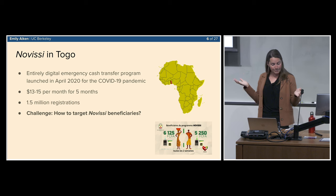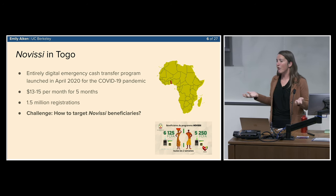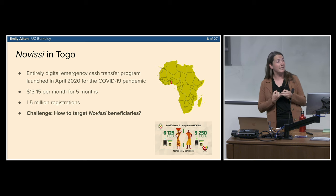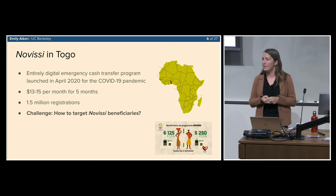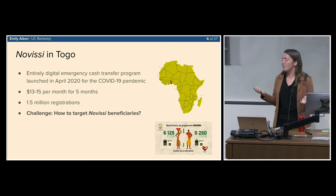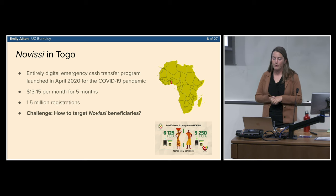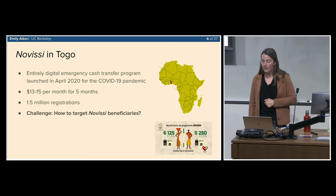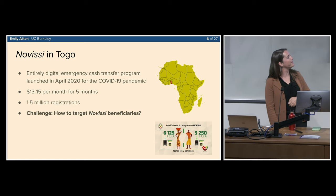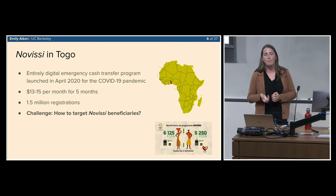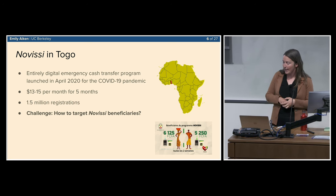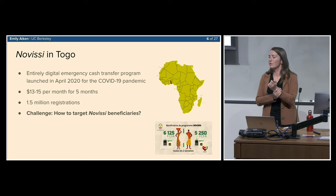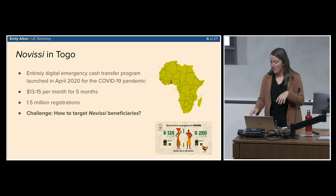The program got about 1.5 million registrations in a country of 8 million people, 4 million adults — quite a high registration rate. But the big challenge facing the government of Togo is that only about 10% of Togolese have tax records, and the last census was conducted in 2011 with no poverty information. So the government got in touch with my research group at UC Berkeley, and I ended up spending most of the pandemic in Togo working directly with the government and the NGO GiveDirectly.